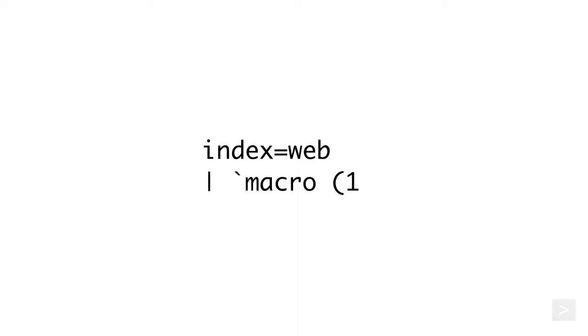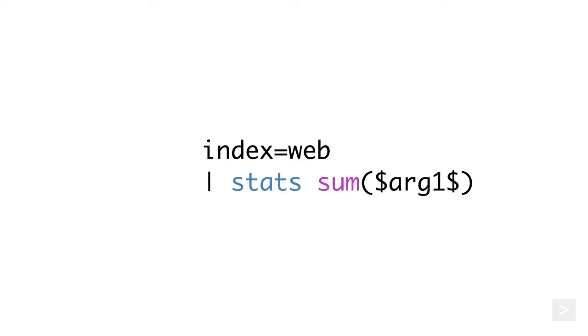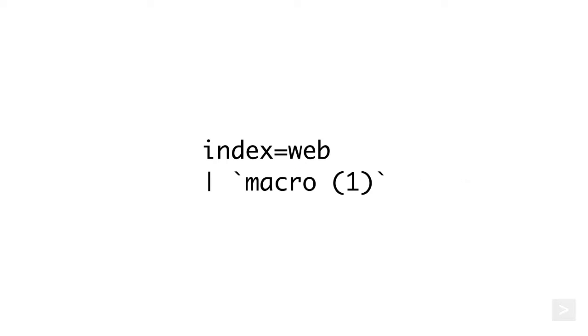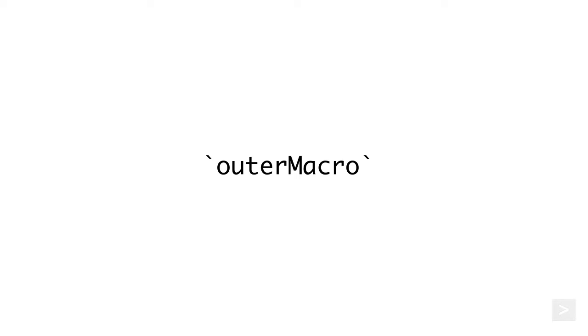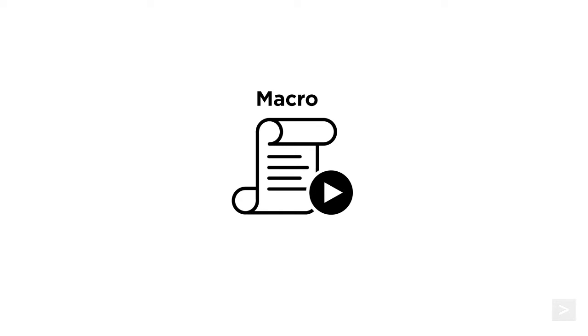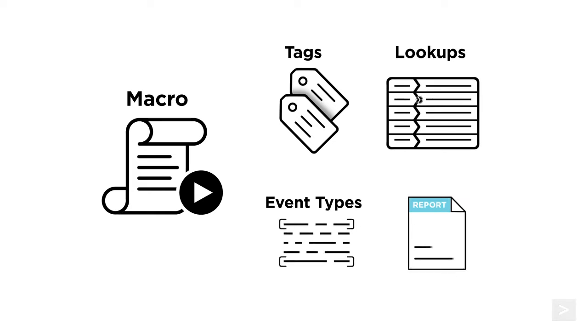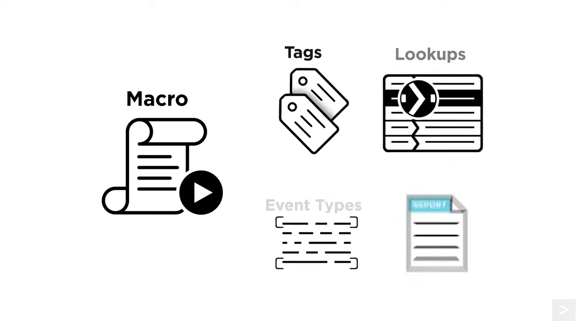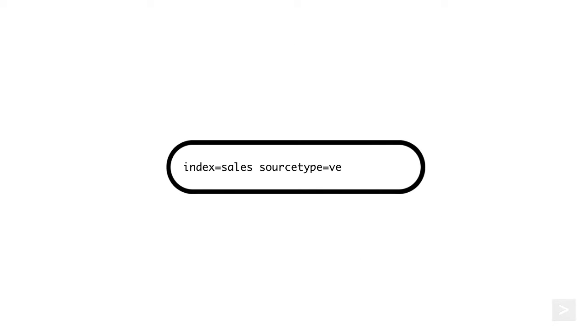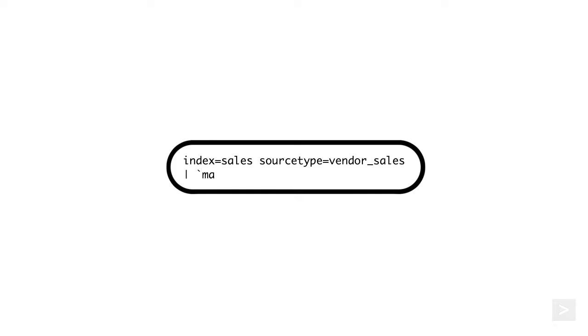Macros are really useful when you frequently run searches requiring similar or complicated search syntax. There are a couple of things that make macros stand apart from other knowledge objects in Splunk. Search macros are reusable portions of the Splunk search processing language, so they can be inserted into other searches or executed on their own.